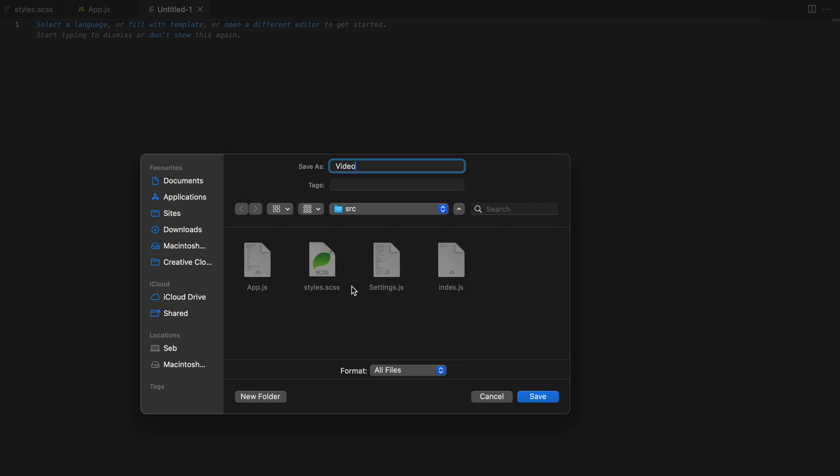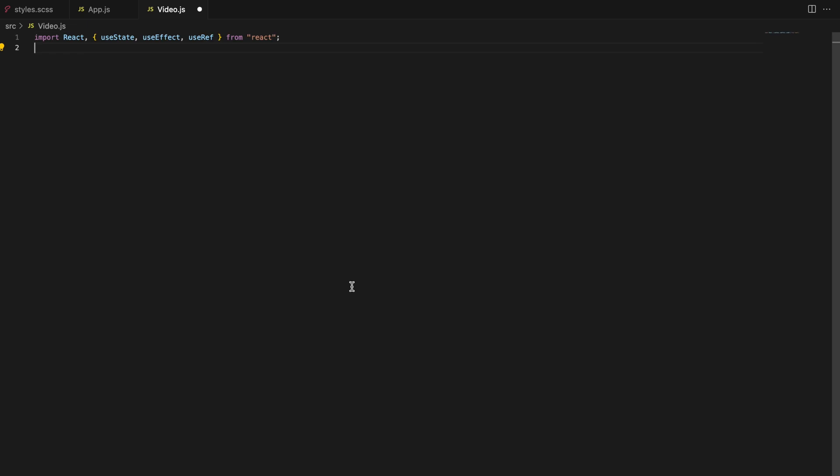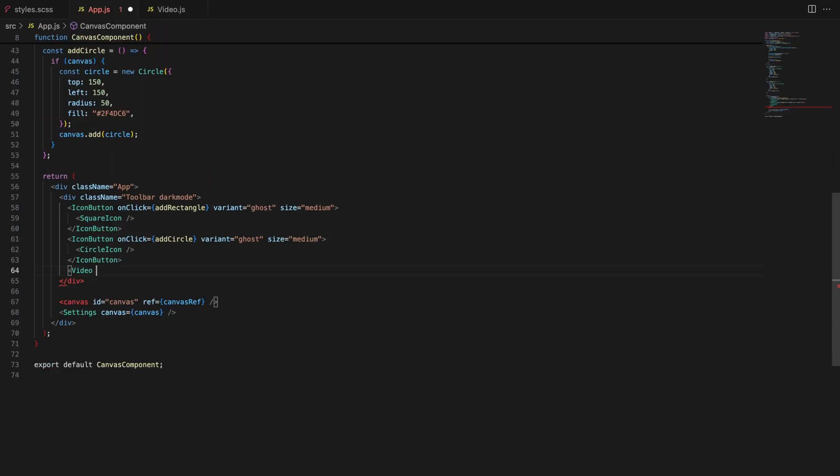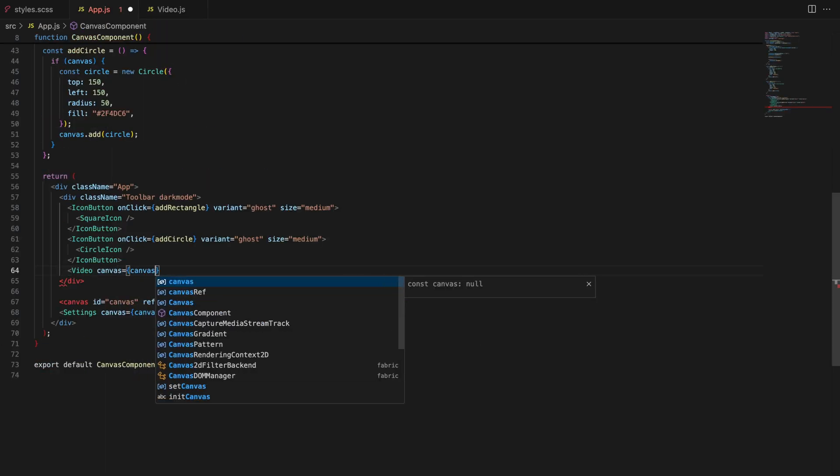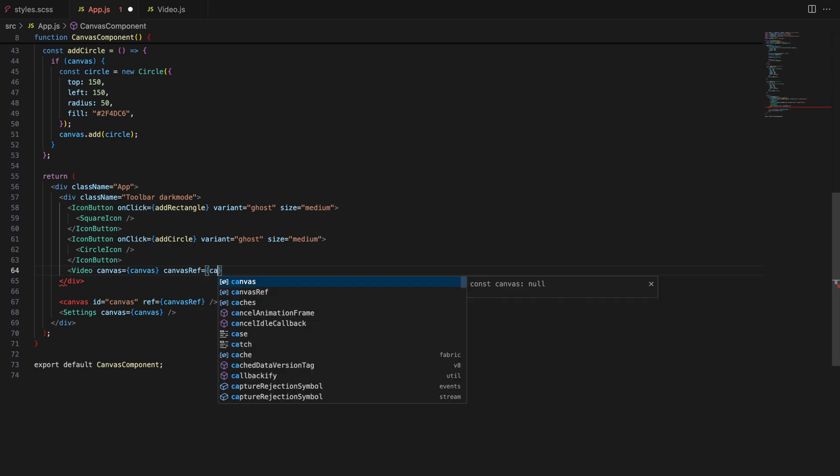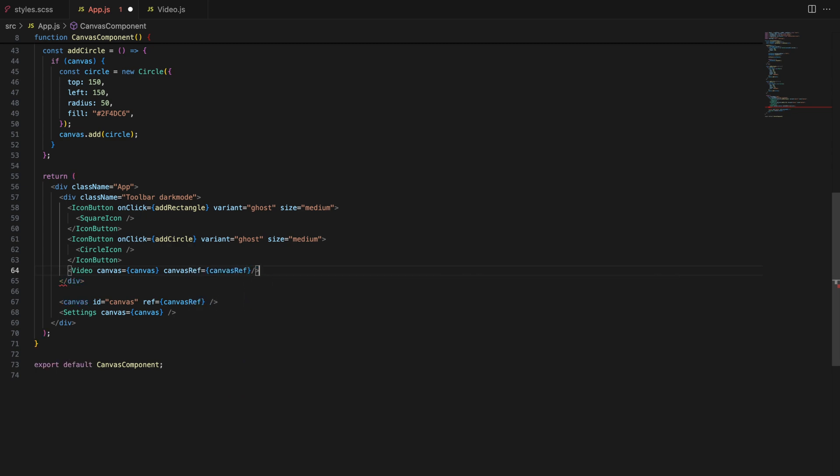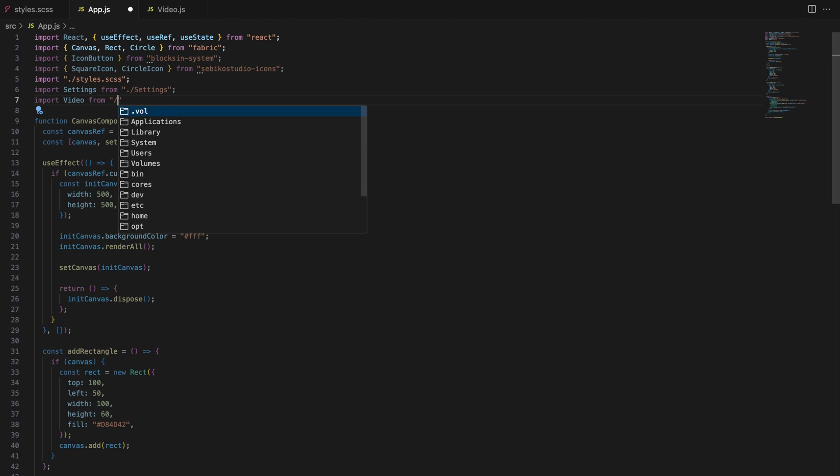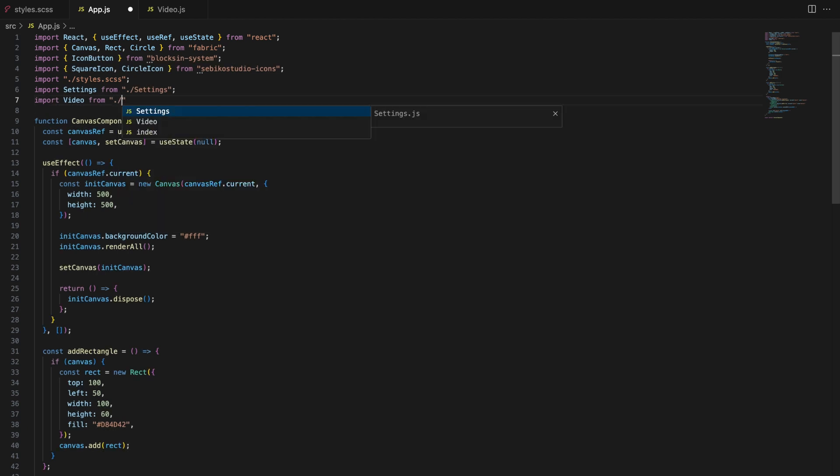Let's start by setting up our component and initializing the states we will be using. In the video component we are going to manage a variety of tasks like uploading a video, playing it, recording the canvas content and eventually exporting that recording. To keep everything in check we will use several state variables and references.